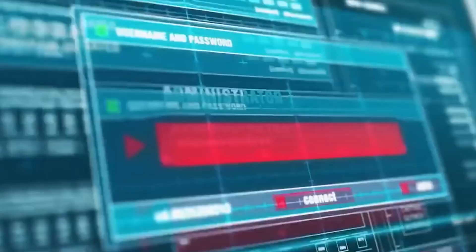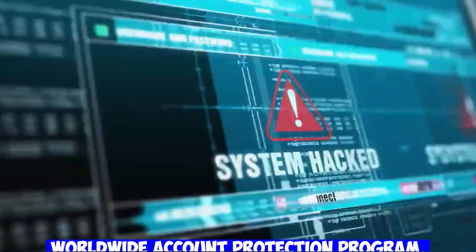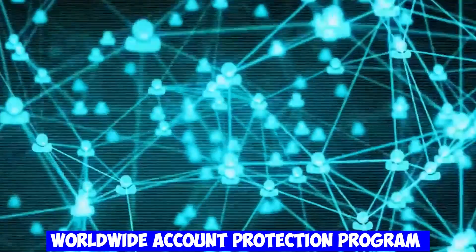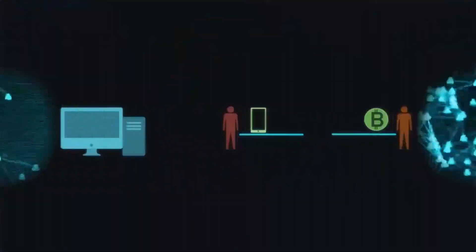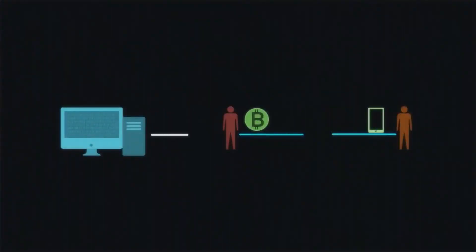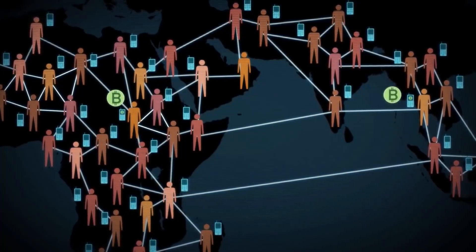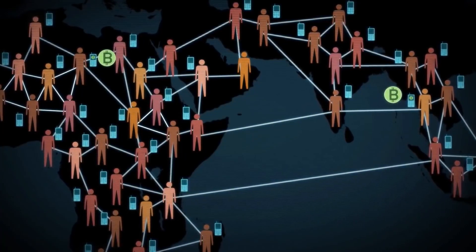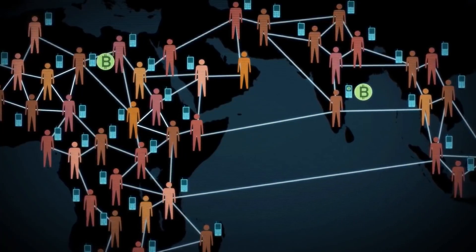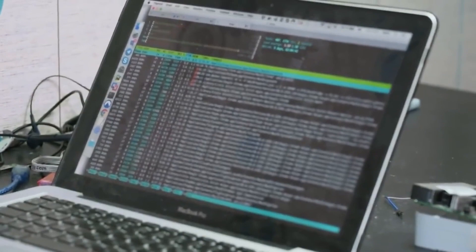They even implemented the Worldwide Account Protection Program, WAPI, to reimburse affected users. Learn how Crypto.com protected its users and implemented measures to prevent future breaches.